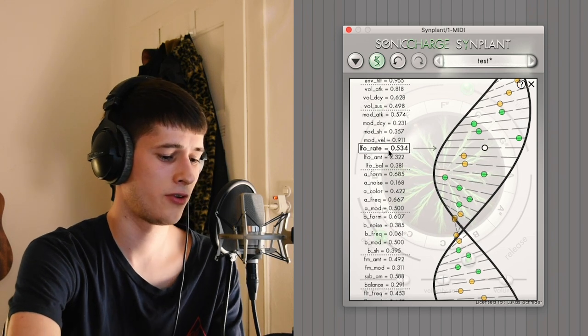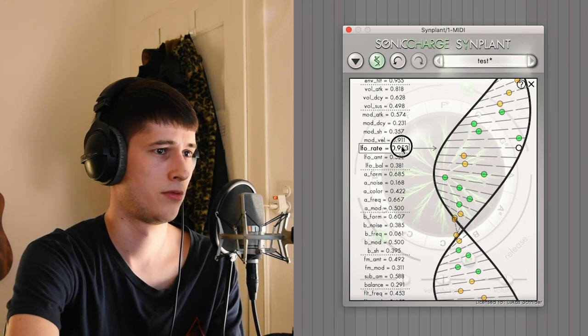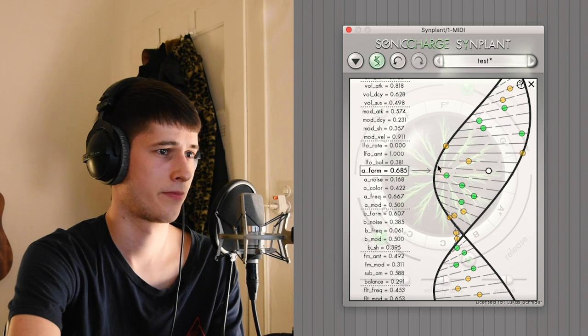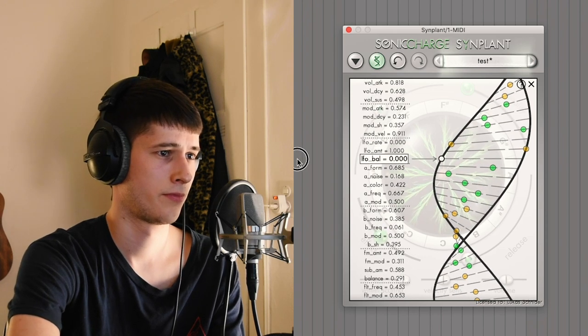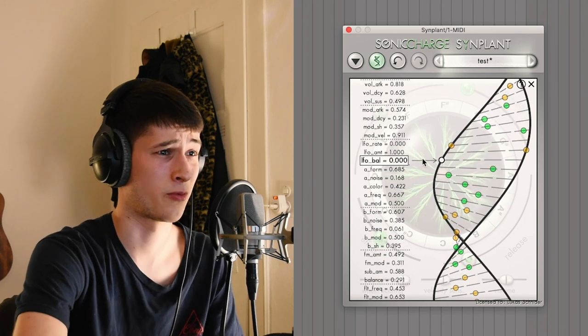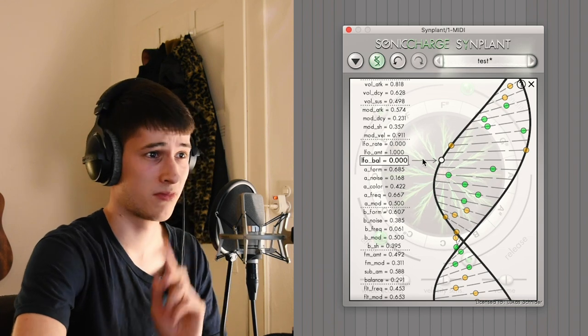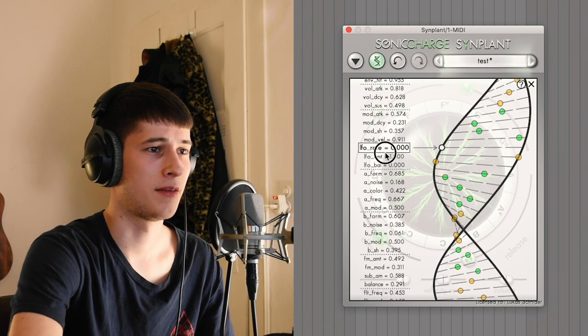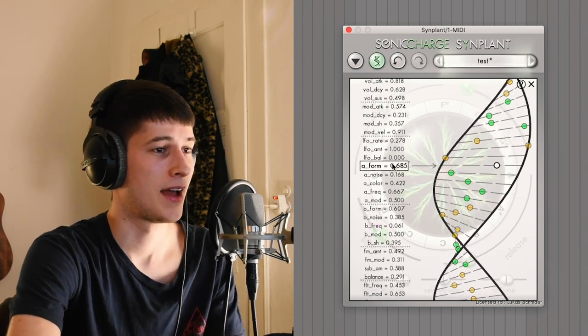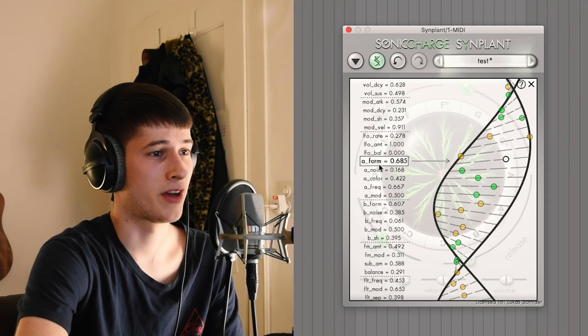You have a LFO. That doesn't really do anything as well. Maybe I'm doing something wrong but it just doesn't seem to do anything on this sound. And here is the important part.